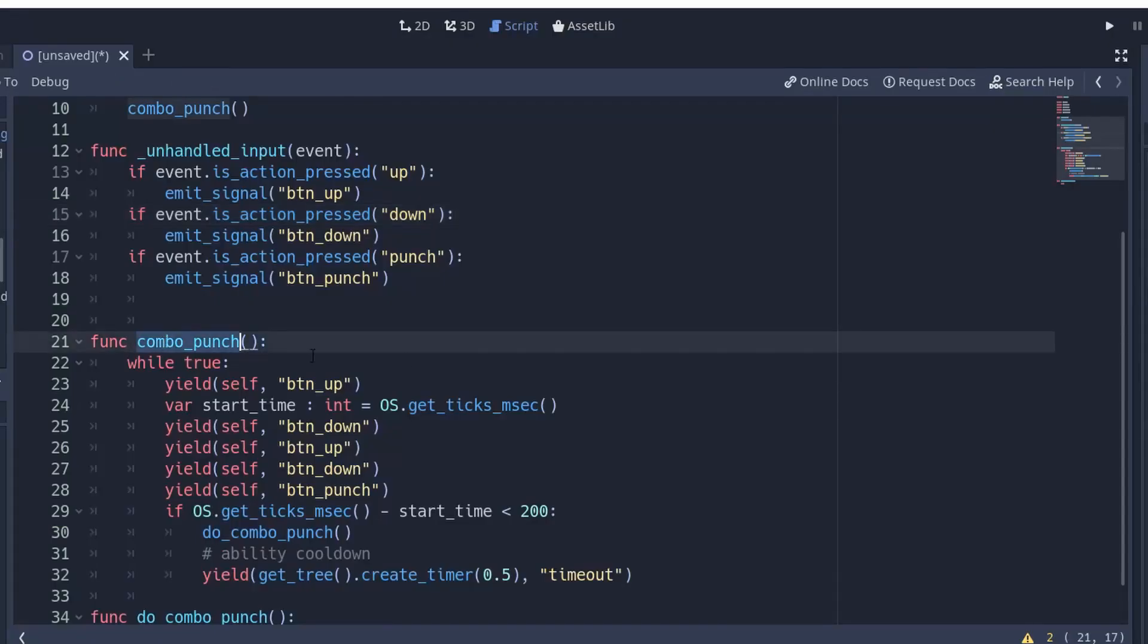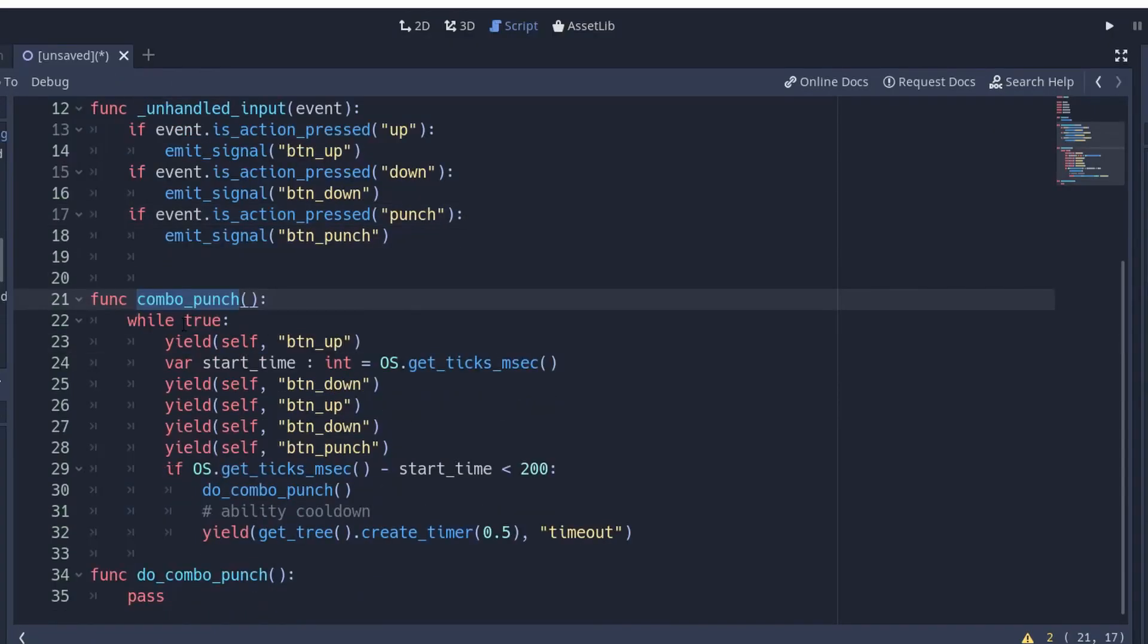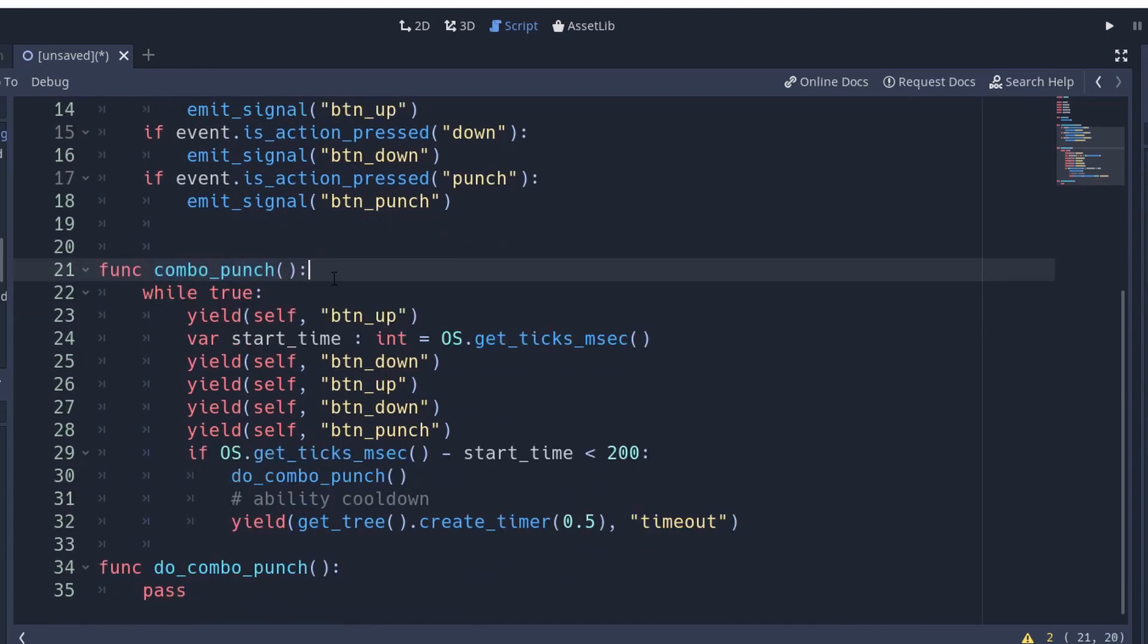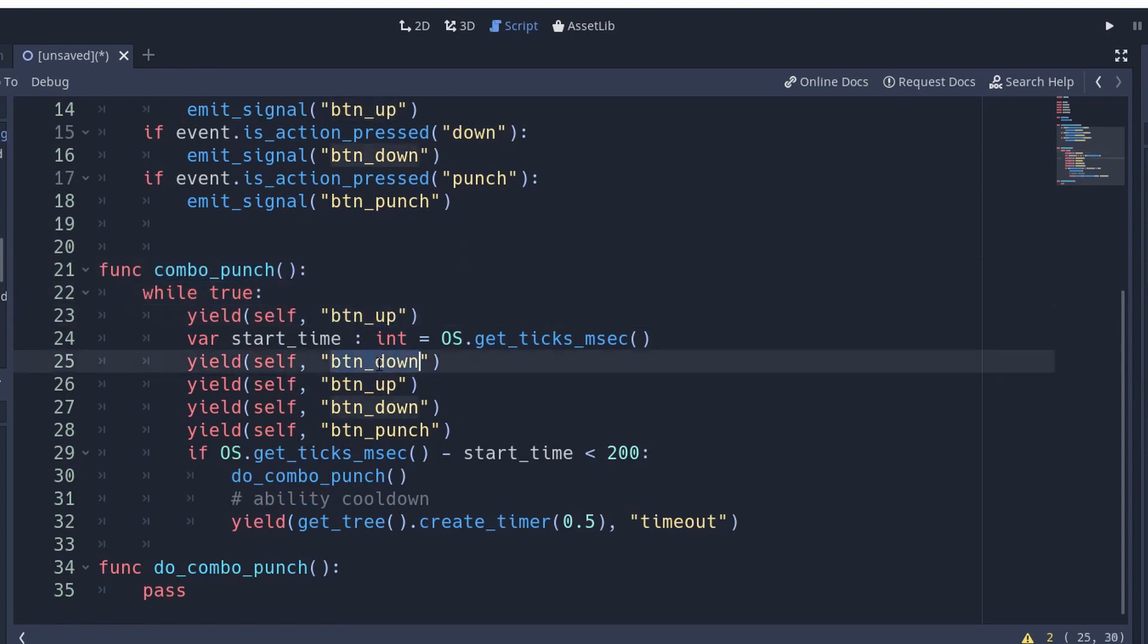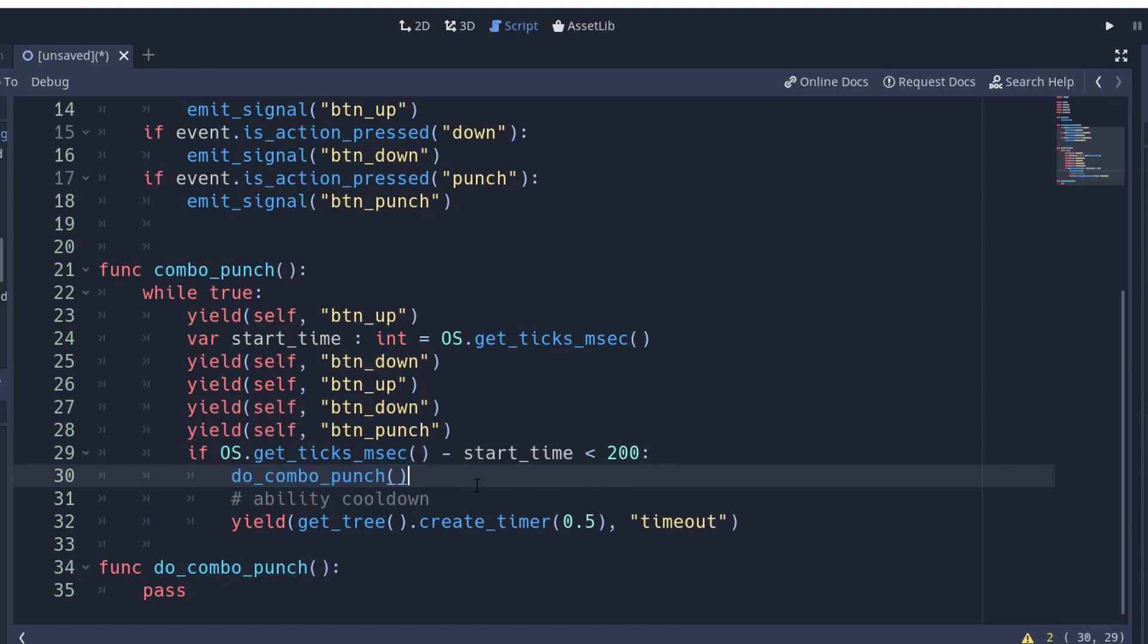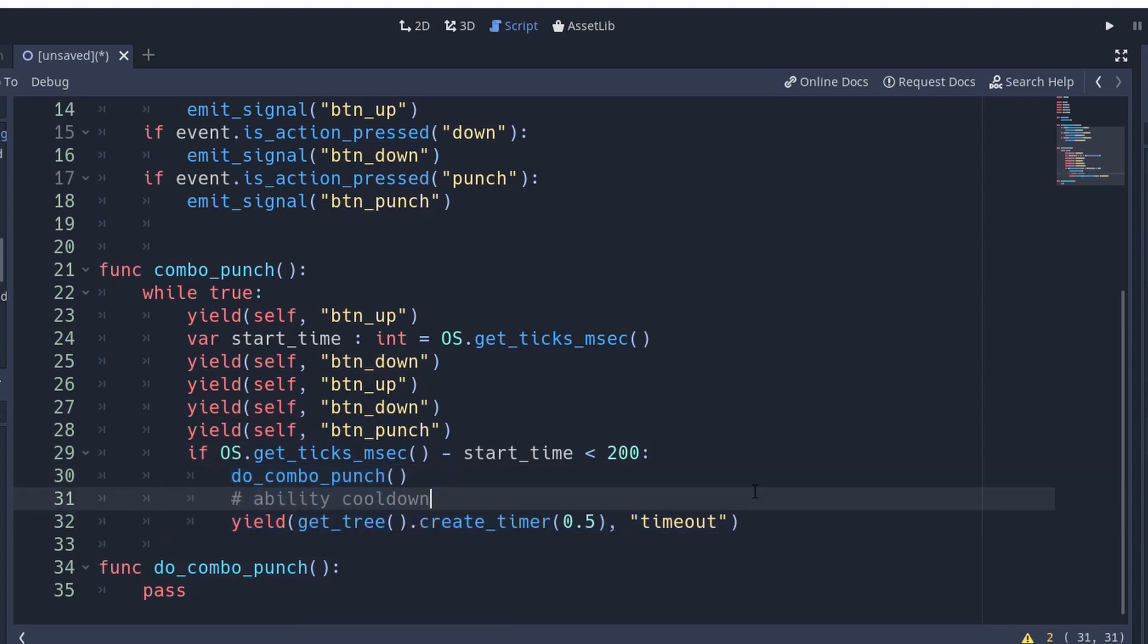For example, what you could have is a method that awaits an input, and when it receives this input as an event, then it waits for the next input and the next input, and it counts the time it took to do all these inputs. If the time is less than, let's say, 0.2 seconds, then you trigger the combo and you start waiting again.